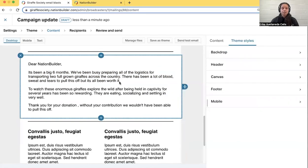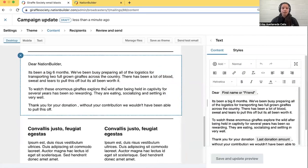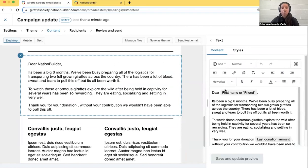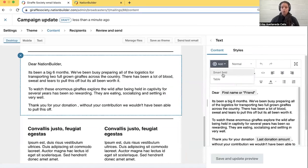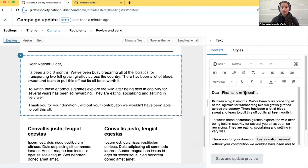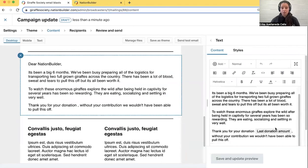And in these content blocks where there is text, you can add, as usual, a smart field. So here we're pulling in a first name and also a last donation amount.